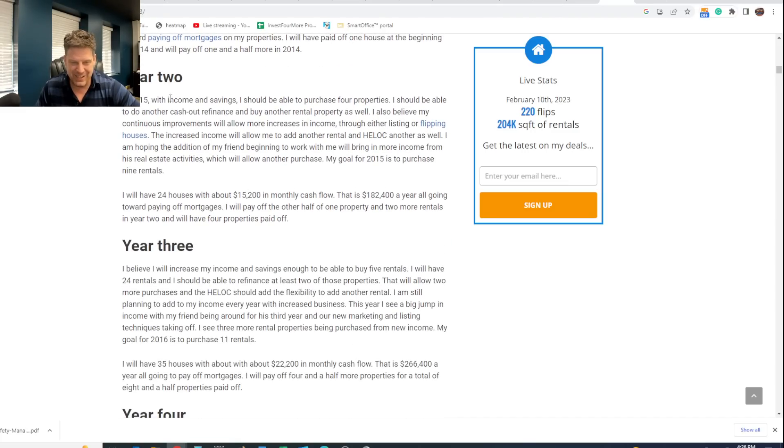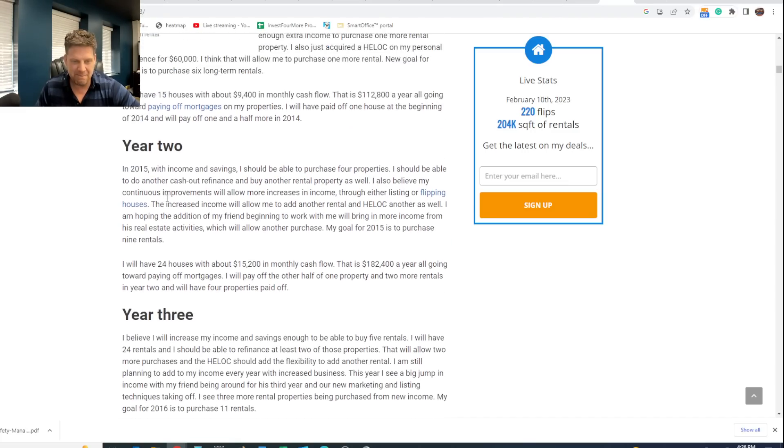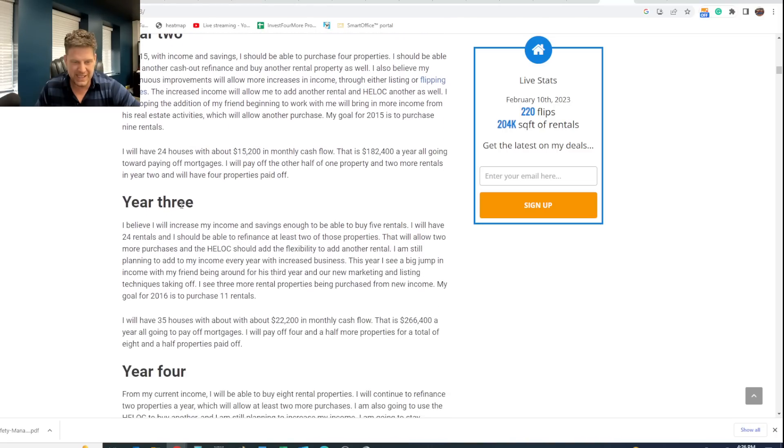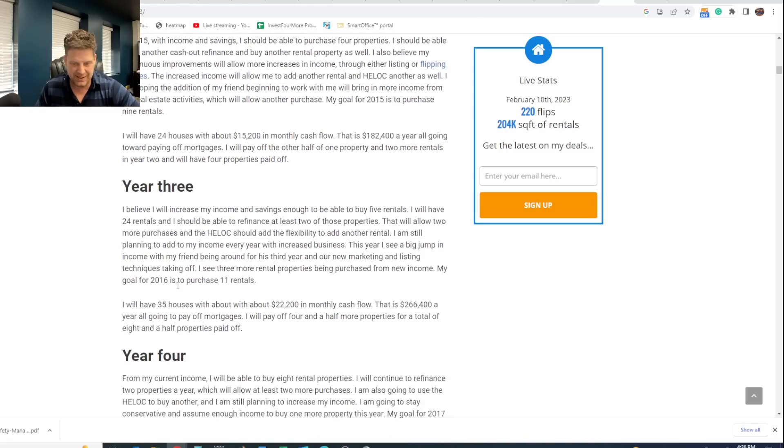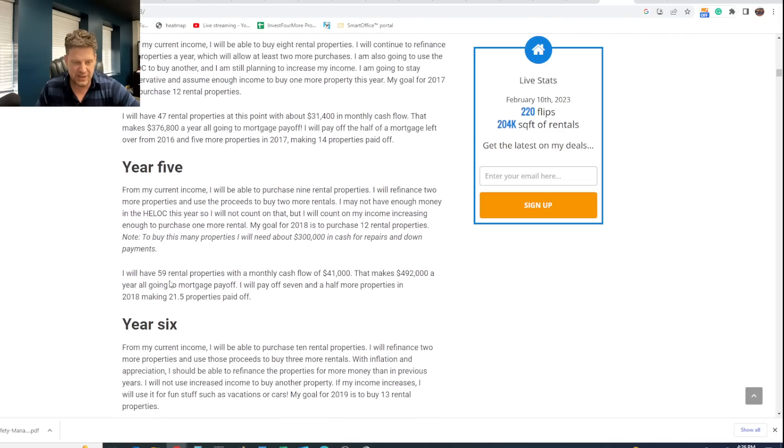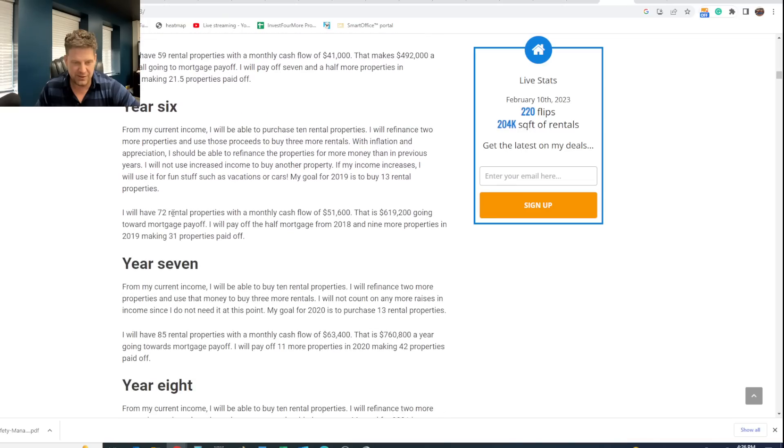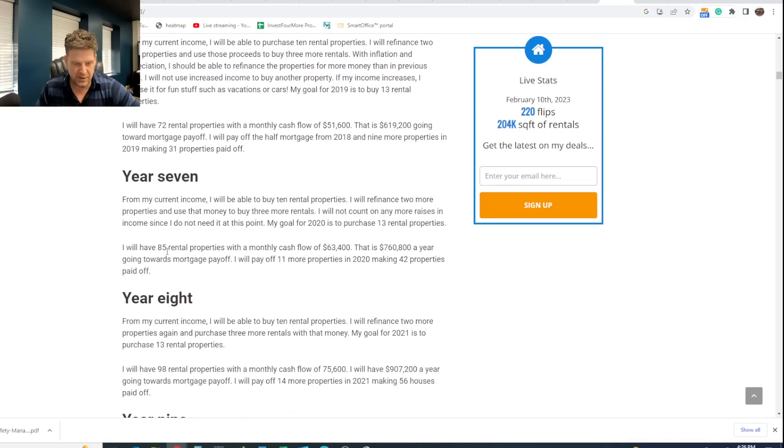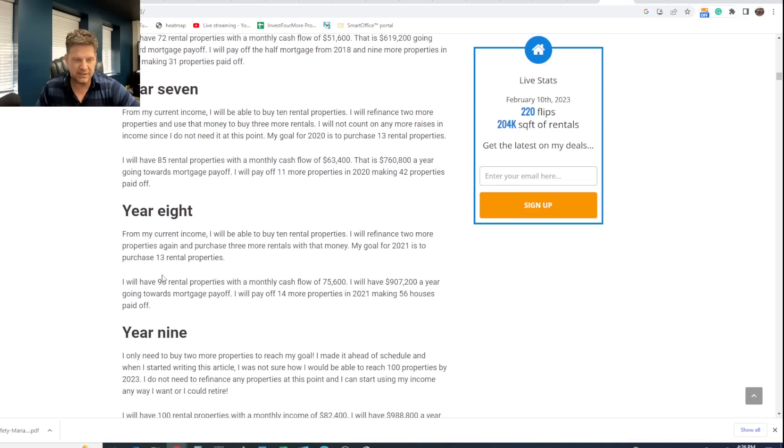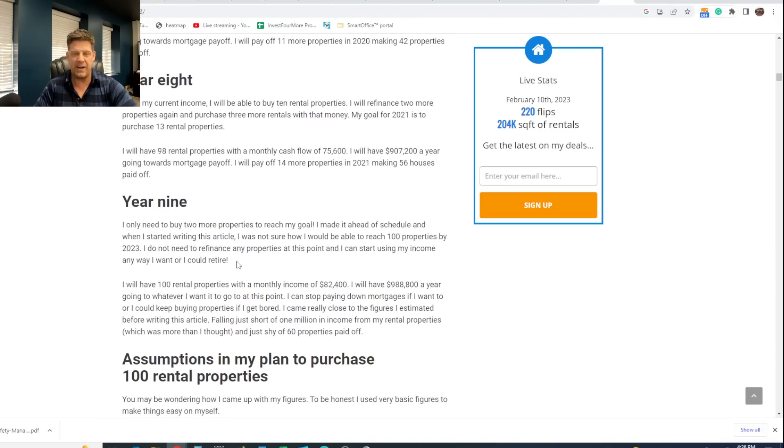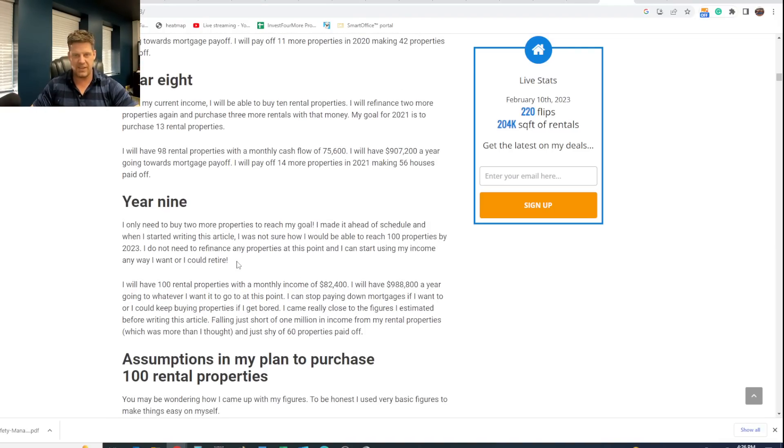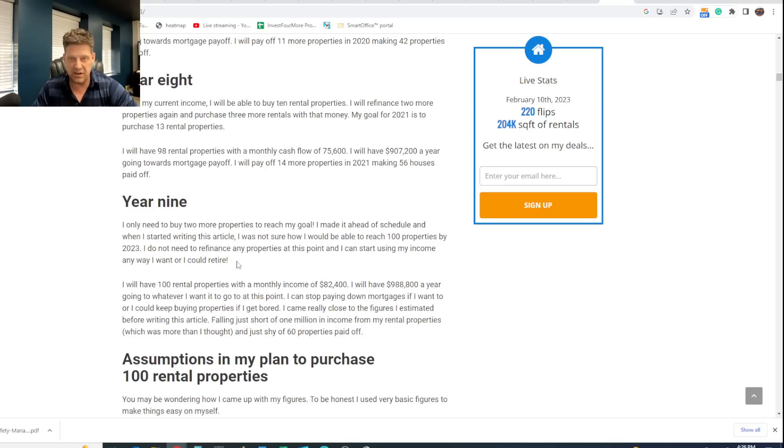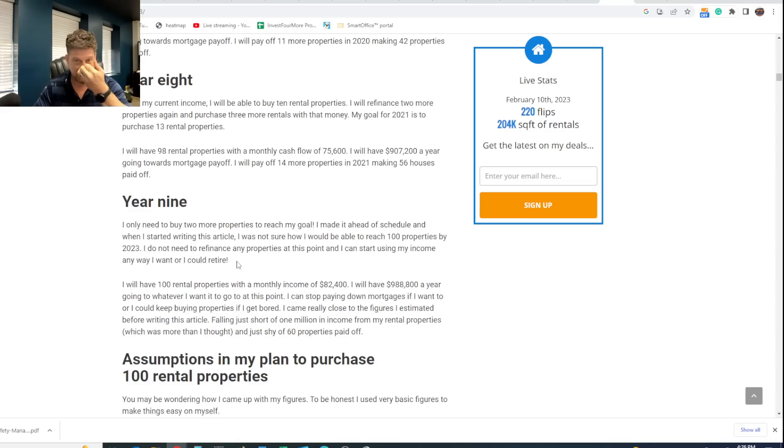I went into year two. How many properties I would buy then? I said I would buy nine in 2014, 11 the next year, 12 the year after that, another 12, then 13, 13, 13, and I would get there. So when I broke it down year by year like that, all of a sudden it didn't seem so crazy. Yes, it was still a hard goal.